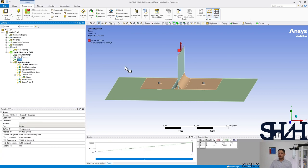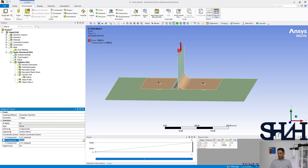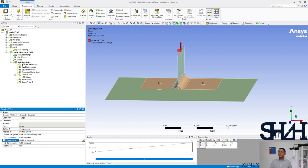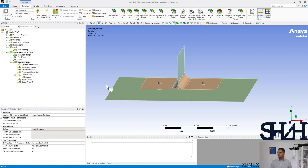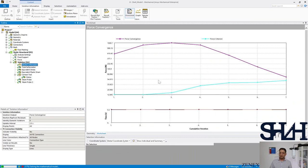Now the force needs to be changed. For M8, the maximum capacity of the T-stub is 42 kilonewtons. We set that value, then clear the generated data and solve.